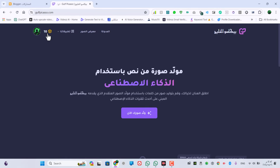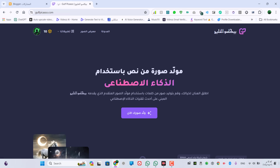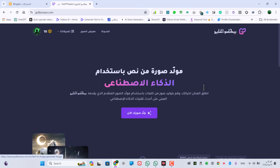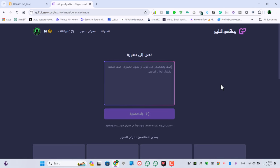هو بيدي لك عشر نقاط لكل حساب، وانت ممكن بعد ما تخلص العشر نقاط تغير الحساب بتاعك عشان تاخد عشر نقاط تانية.